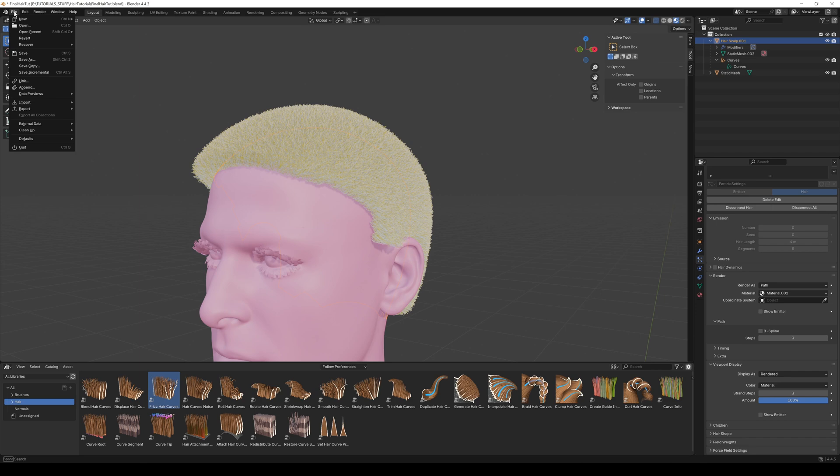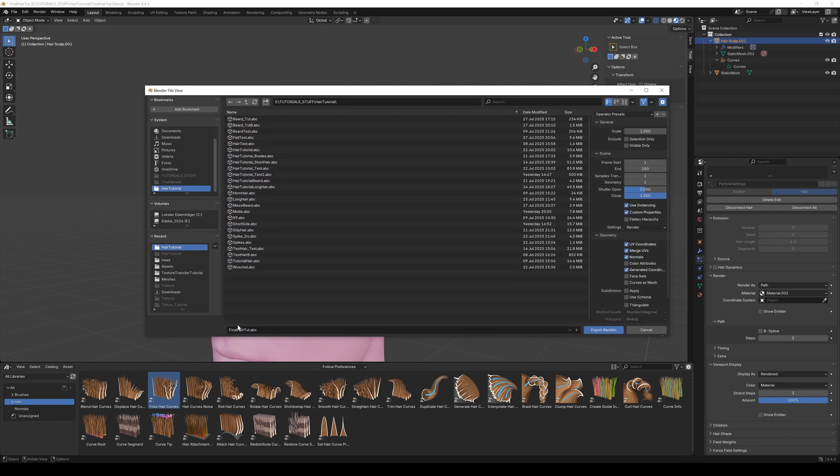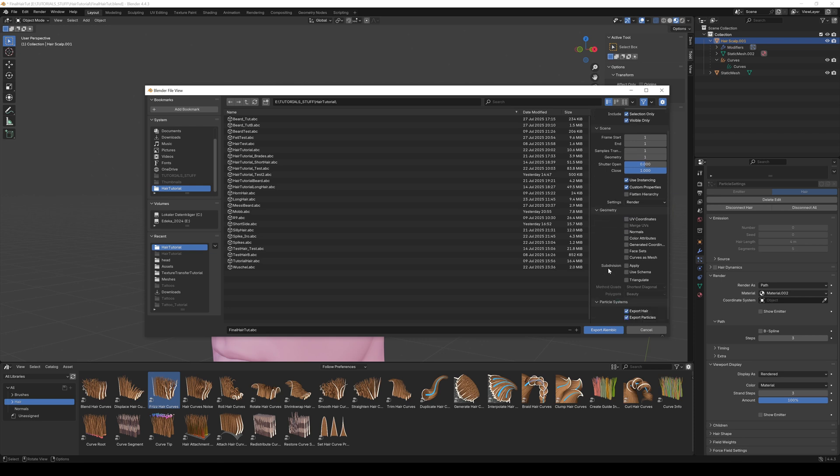Go to File, Export, and choose Alembic. In the export settings, change the scale to 100 and check Selection Only and Visible Only. You can set the end to 1 because we don't have any animation. Under Geometry, deselect all and make sure Export Hair and Export Particles is checked. Hit Export.